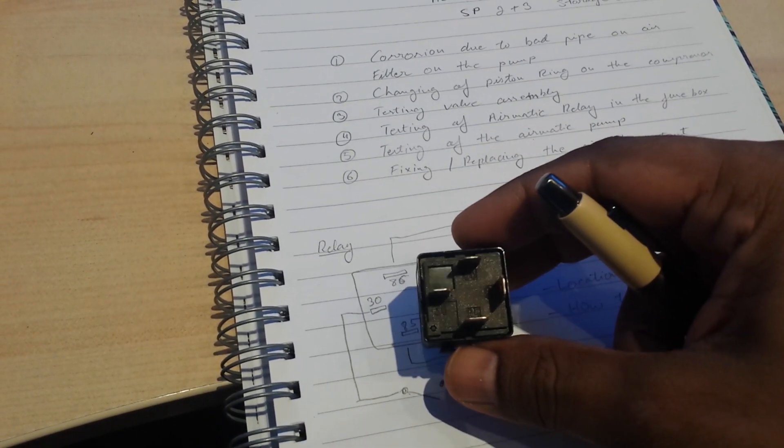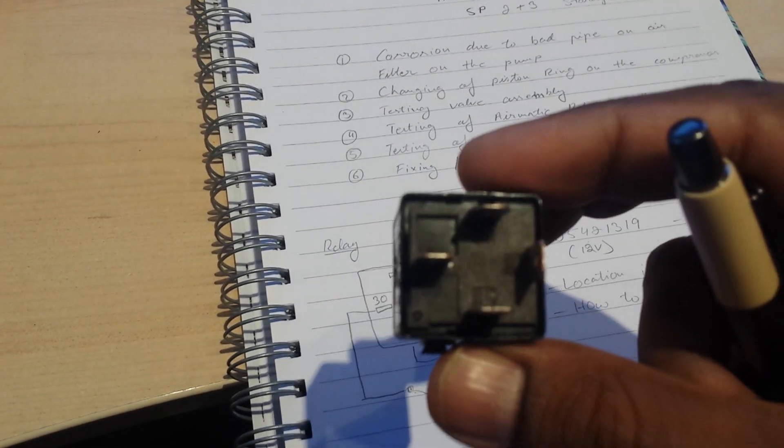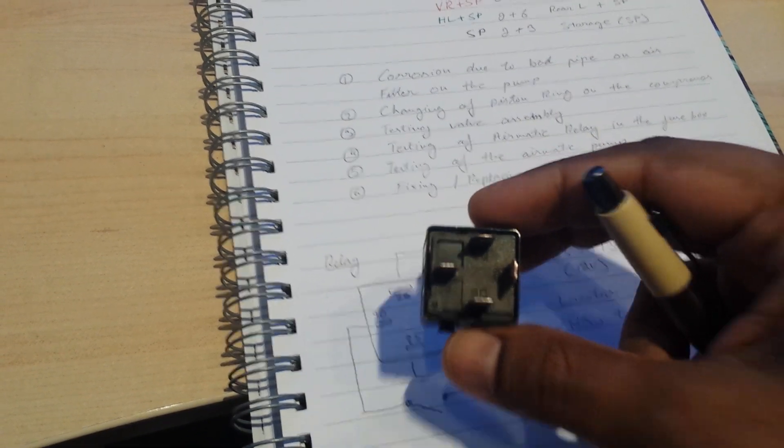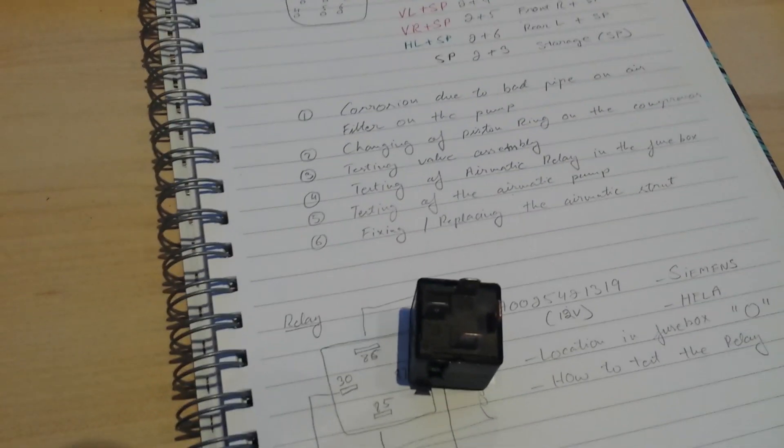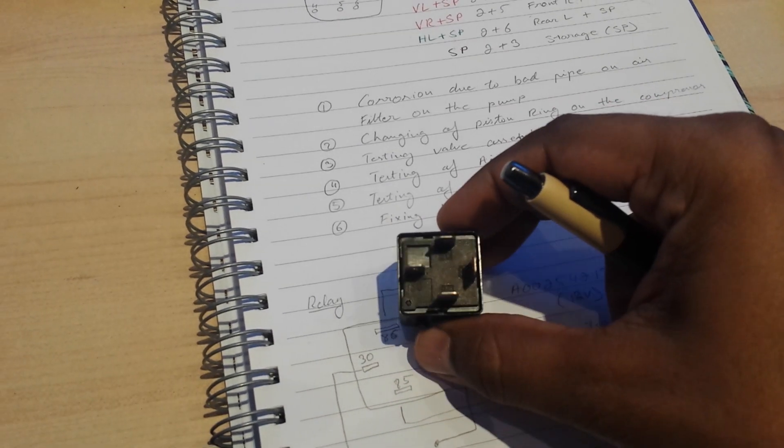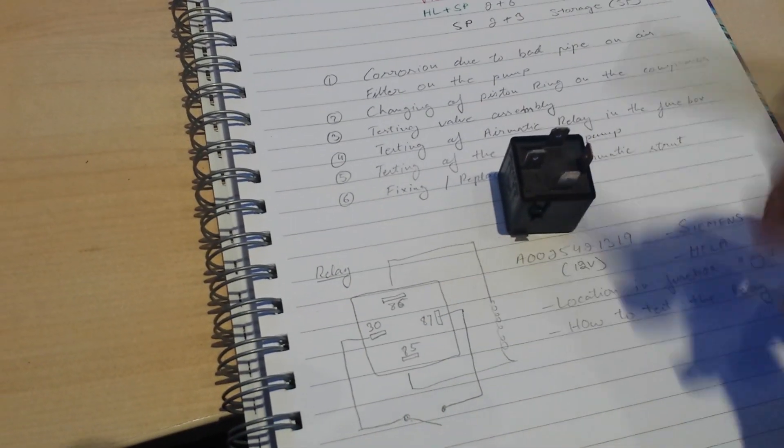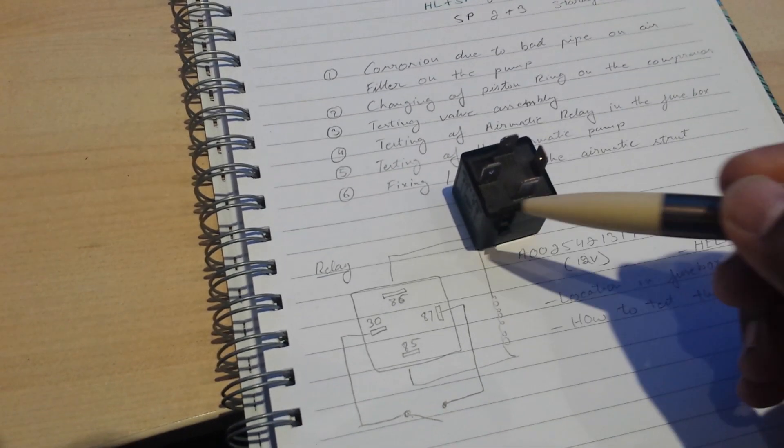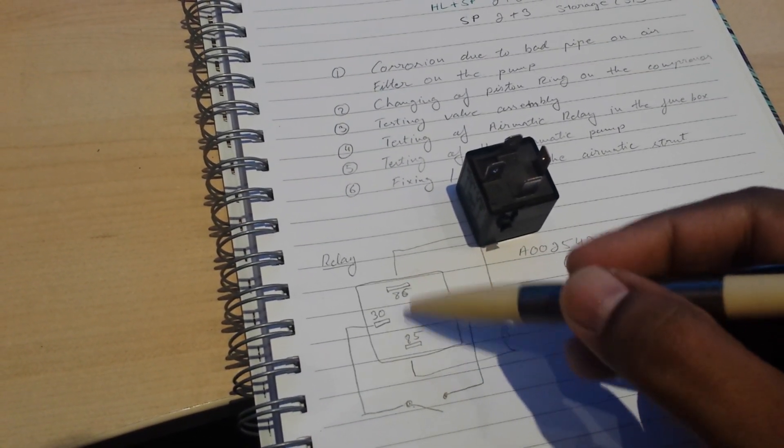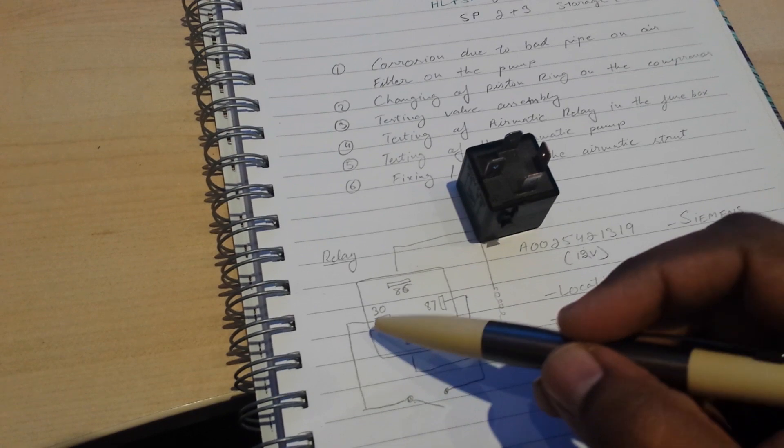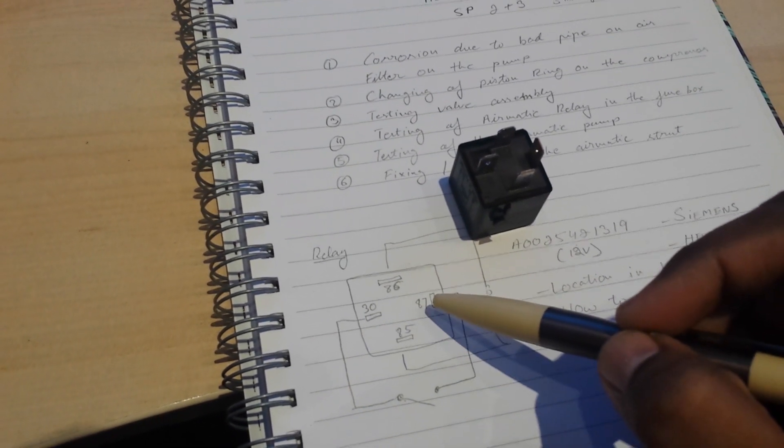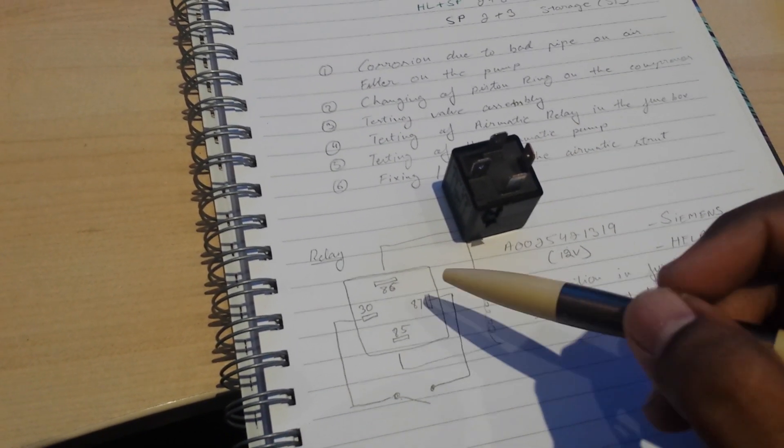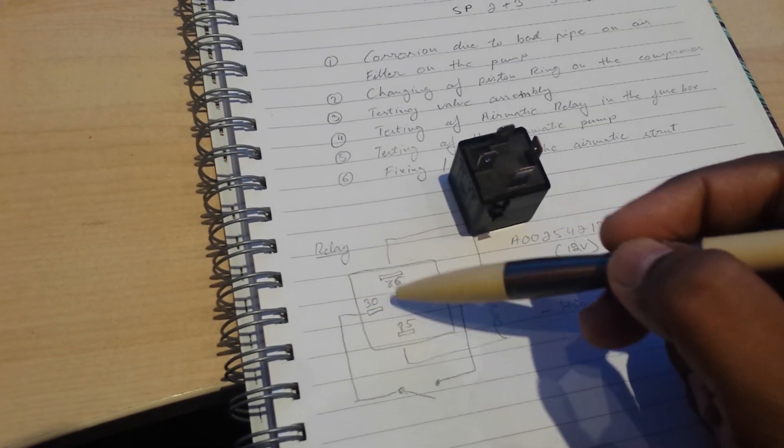If I hold it like this you can probably see, though there's too much reflection and it's not focusing very well. I've drawn a diagram. Basically, the bottom one is pin 85, top one is 86, left is 30, and this one here is 87.